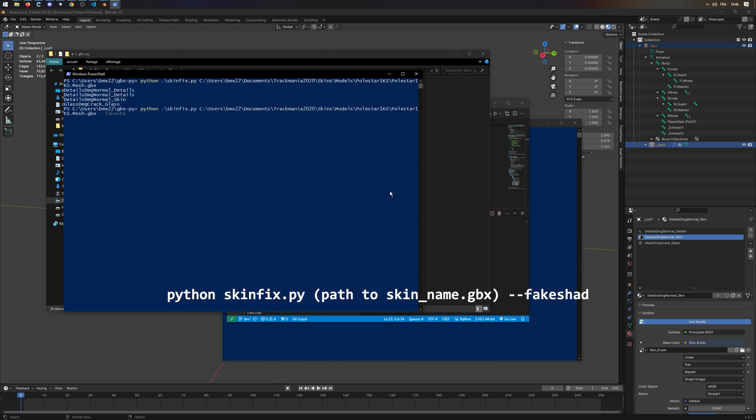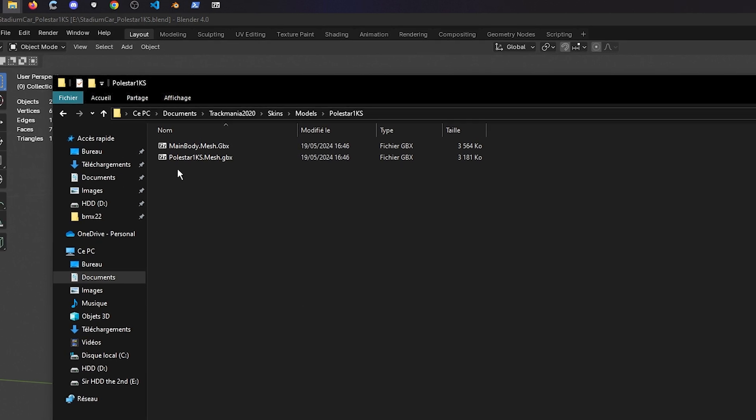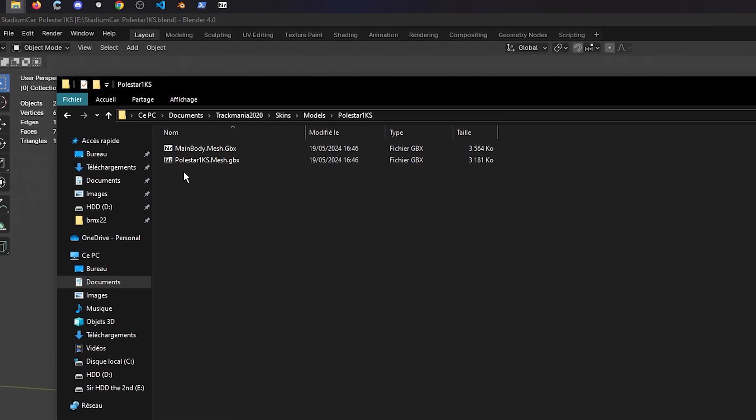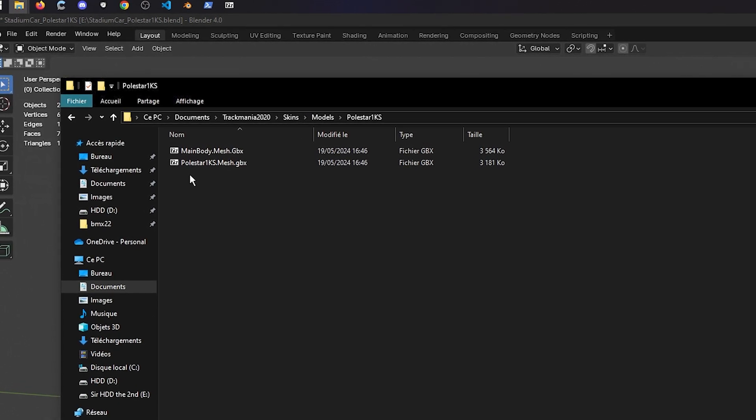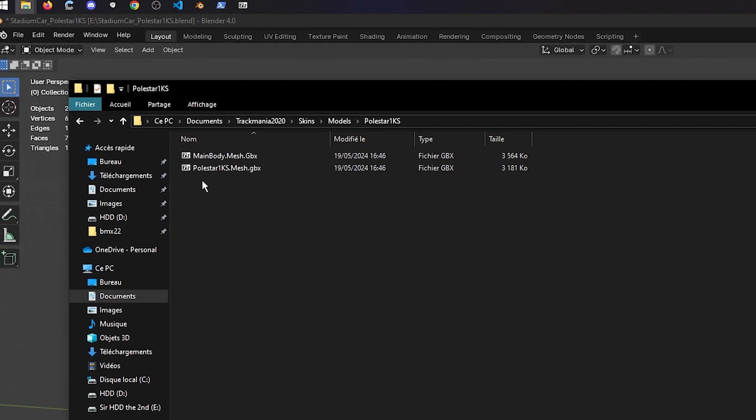You can also add the dash dash fake shad parameter to add a custom fake shadow, and you'll need to provide a fake shad.dds image in your skin file. It will create a mainbody.mesh.gpx file right next to your skinname.mesh.gpx.